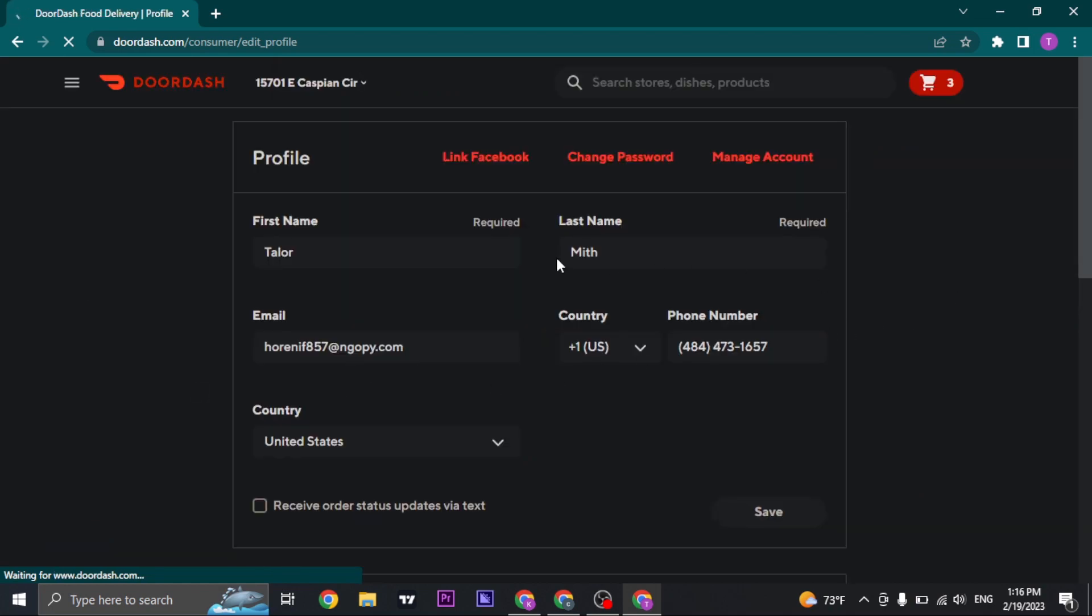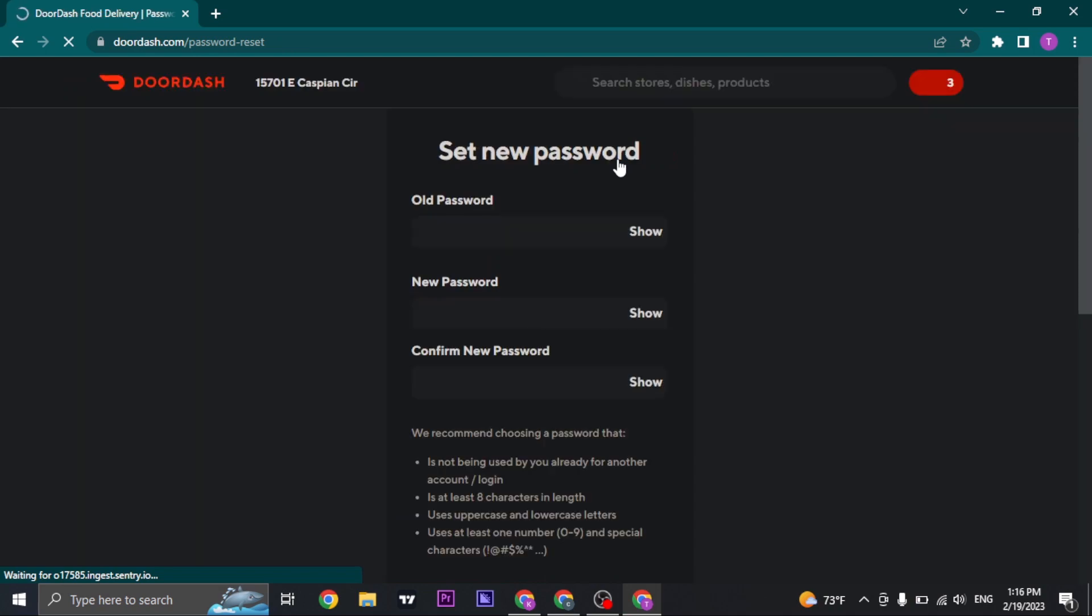From the accounts tab, click on change password. Now by changing the password, all of the devices that you are logged into will be automatically logged out.